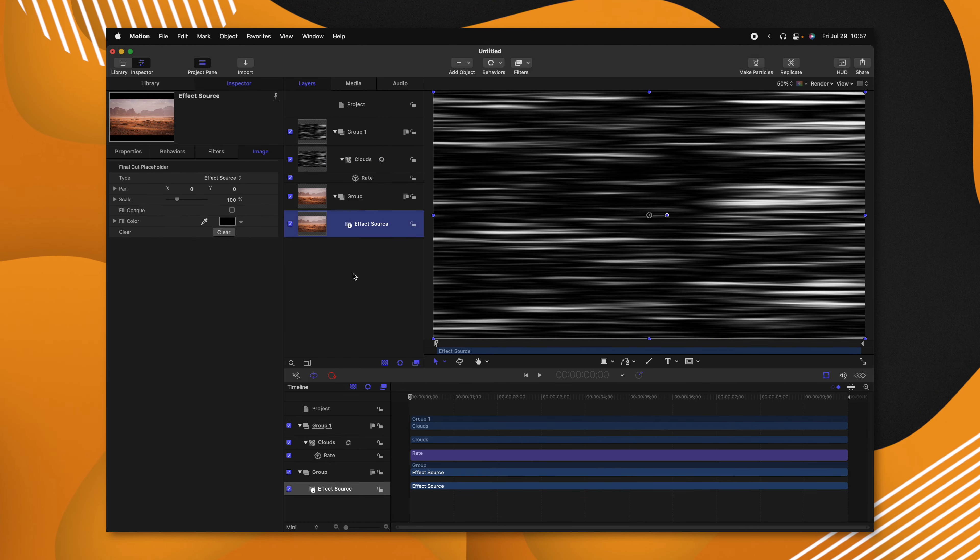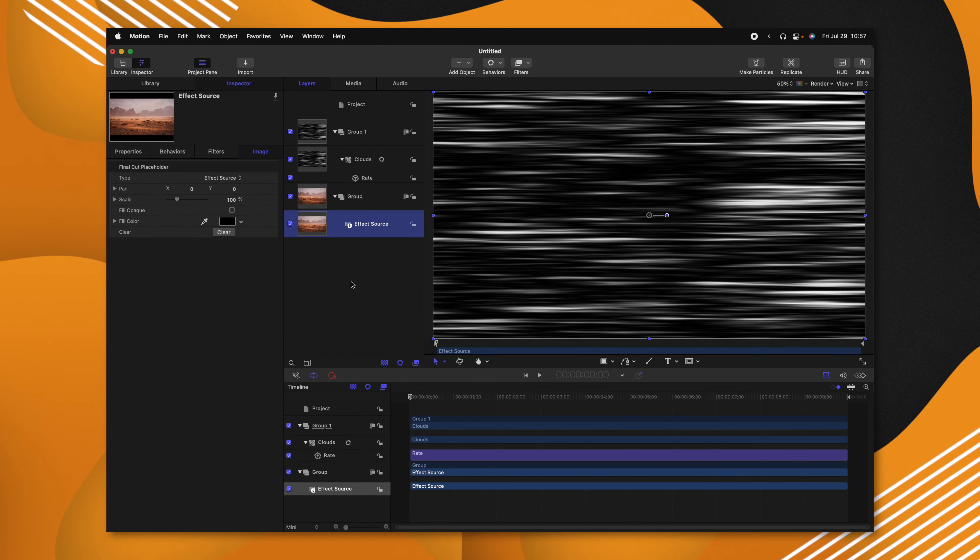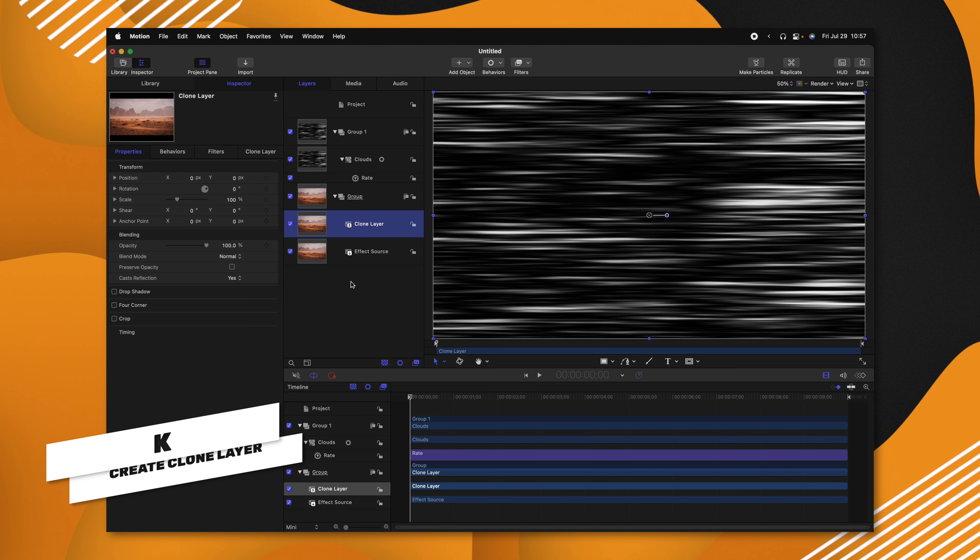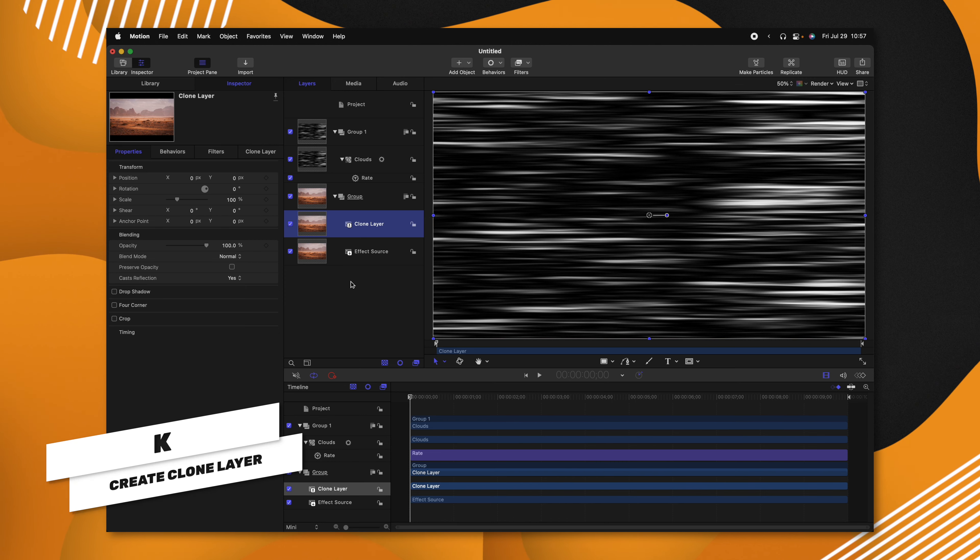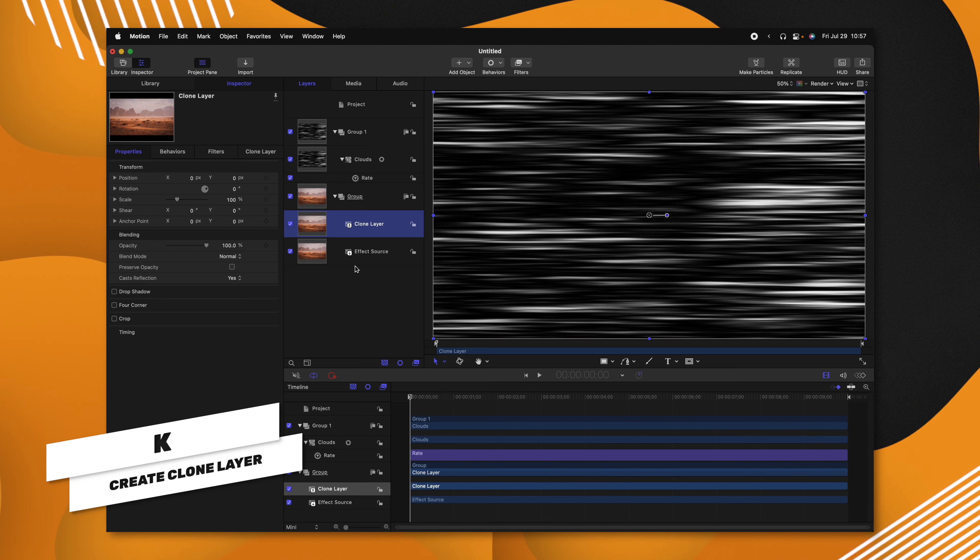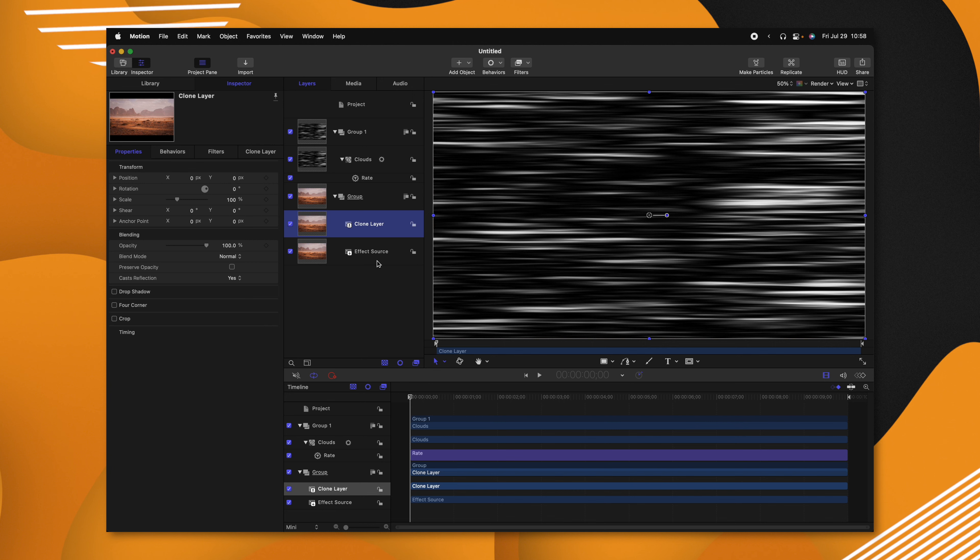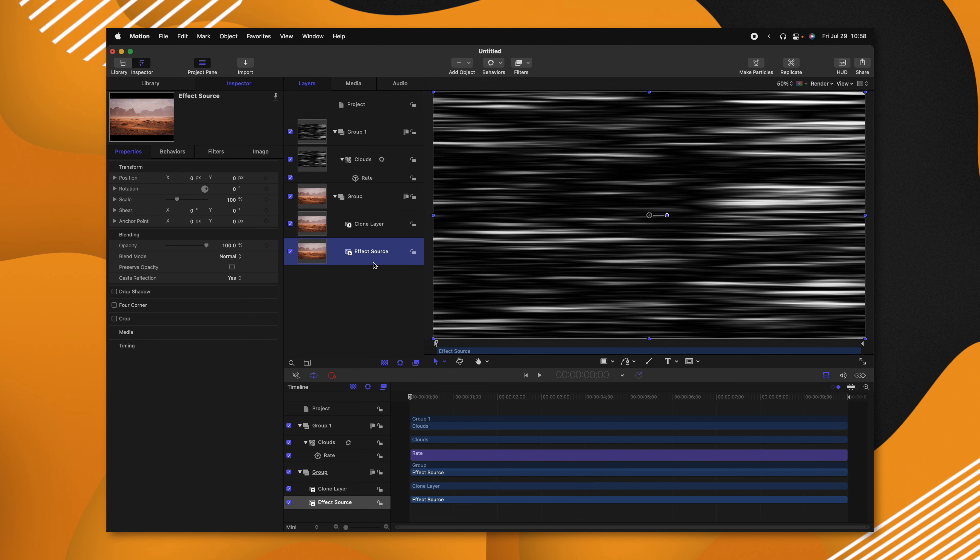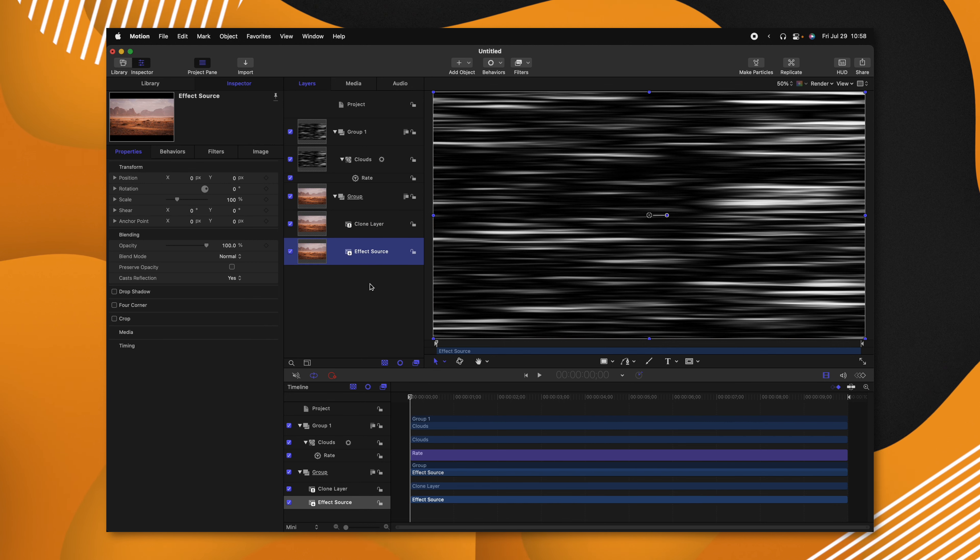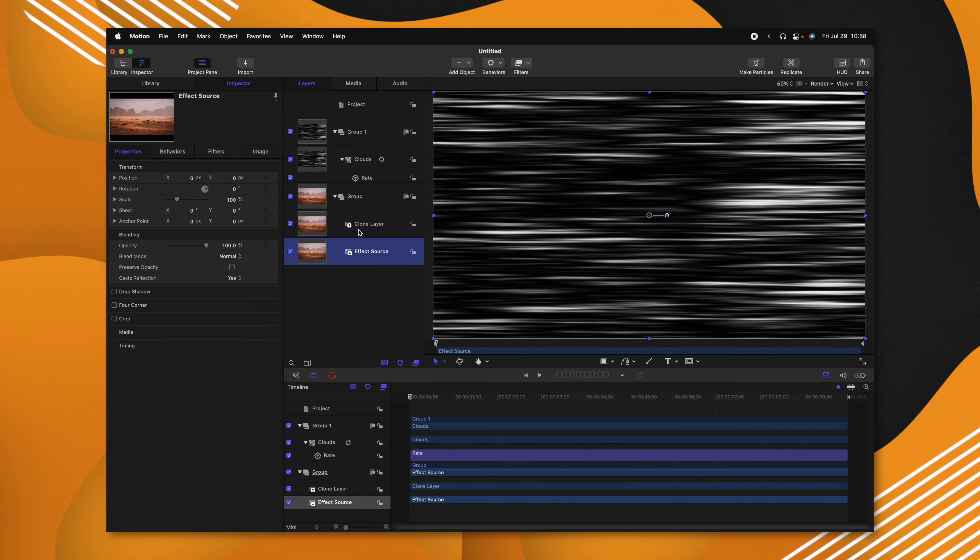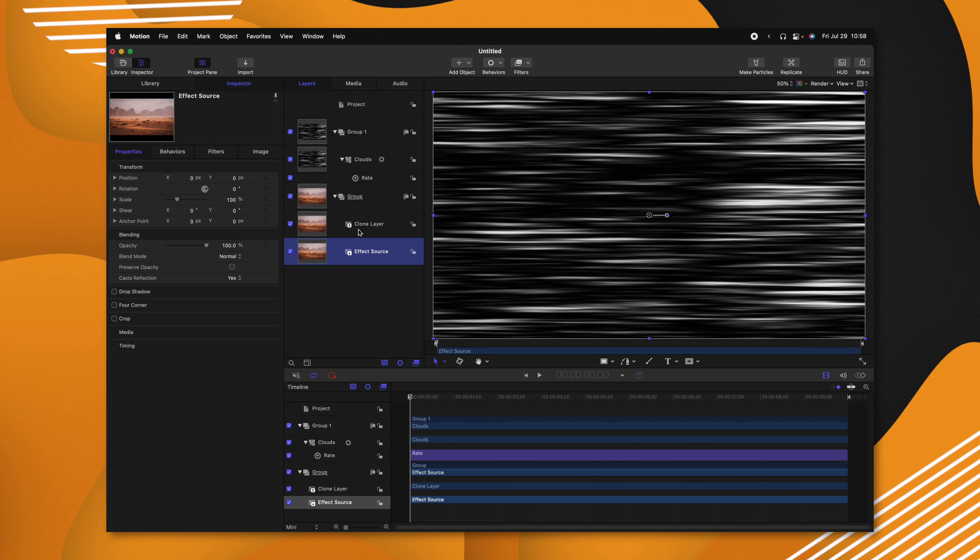What we're going to do is select our effect source and push K. That is going to create a clone layer, which is essentially a duplicate of the effect source. However, anything that we apply to this effect source will apply also to the clone layer, whereas anything we apply to the clone layer will not affect the effect source.